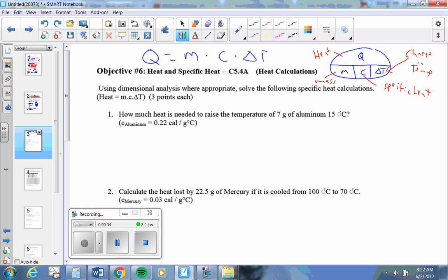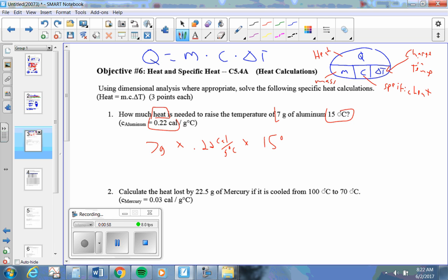When this says how much heat is needed, I'm trying to find Q to raise the temperature of 7 grams. Q equals mass, 7 grams, times the specific heat of aluminum, 0.22, times the change in temperature. I'm going to raise it 15 degrees Celsius.